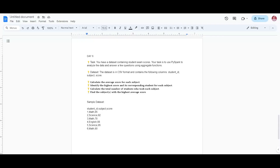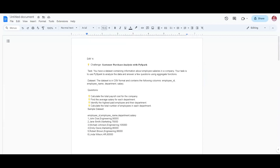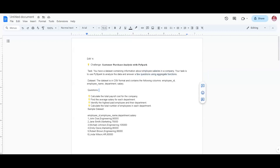This is the first challenge: Customer Purchase Analysis with PySpark. We have information about employee salaries in a company, and the task is to use PySpark to analyze the data and answer a few questions using aggregate functions.